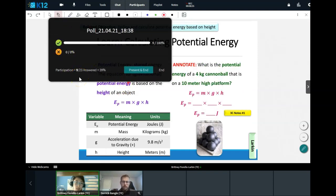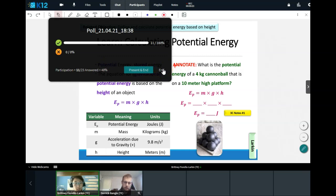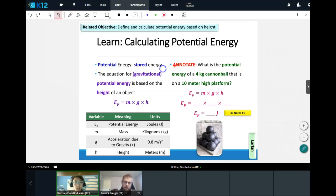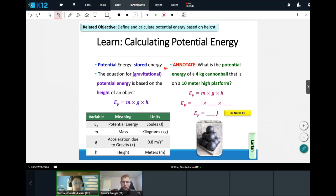We already know the units for mass, gravity (meters per second squared), and height (meters) — the only new unit is joules. Let's go ahead and try using this. We'll do a couple of practice problems together, then one on your own, and we'll do the same with kinetic energy. Please make sure you have a calculator out — phone, computer, or just Google 'calculator.'